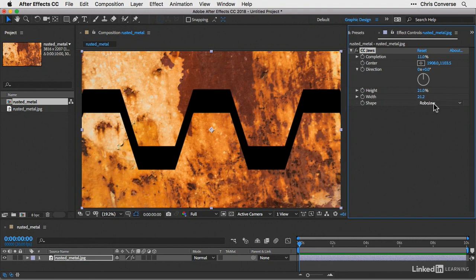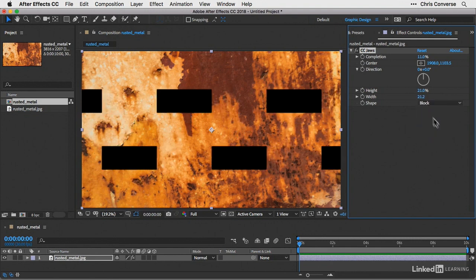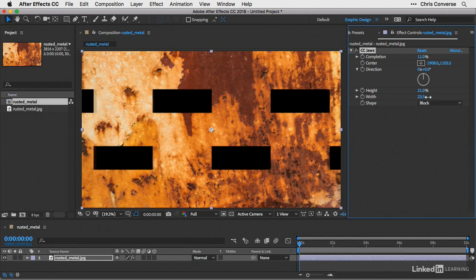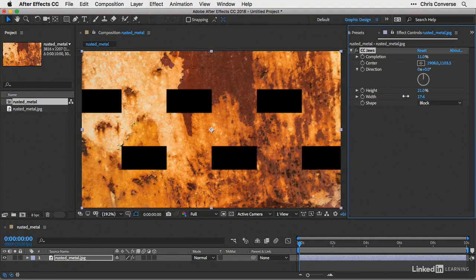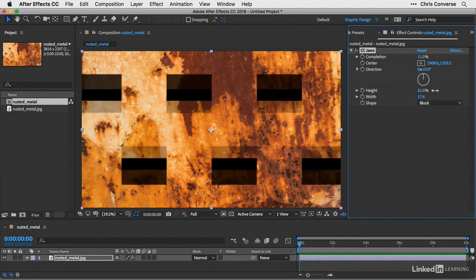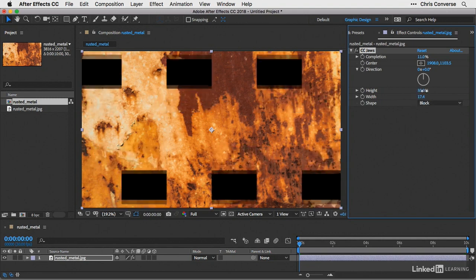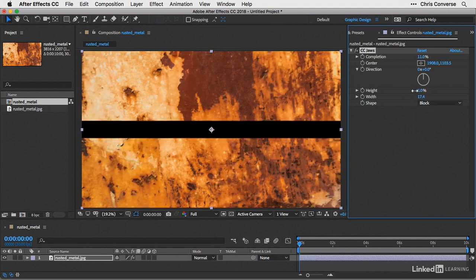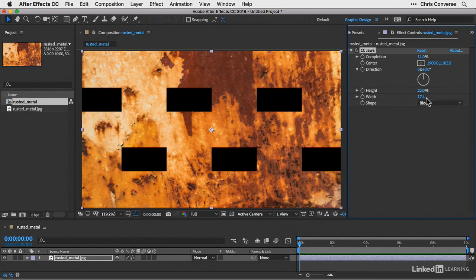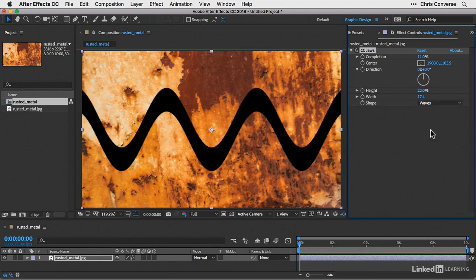So back over in the shape settings, let's change this to block. And we can change these settings in here as well. And then finally, let's change this to waves.